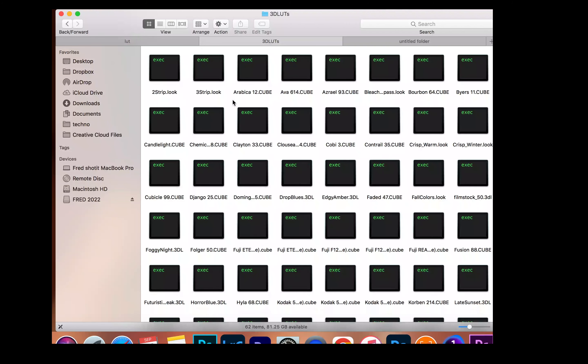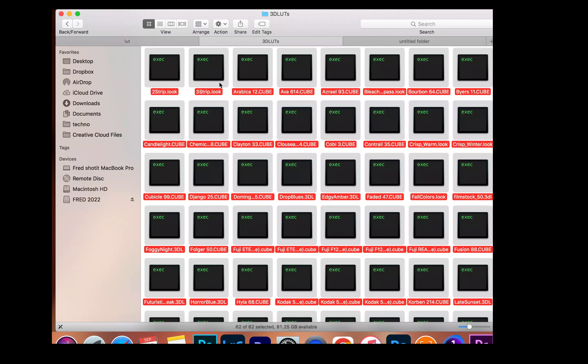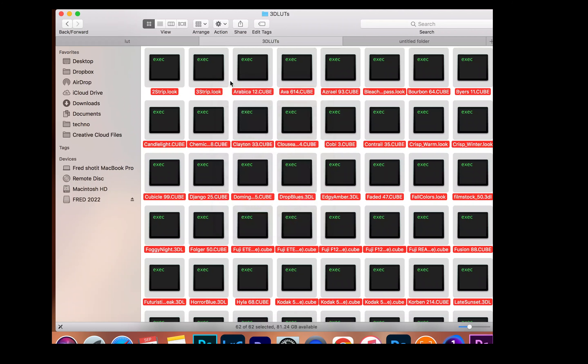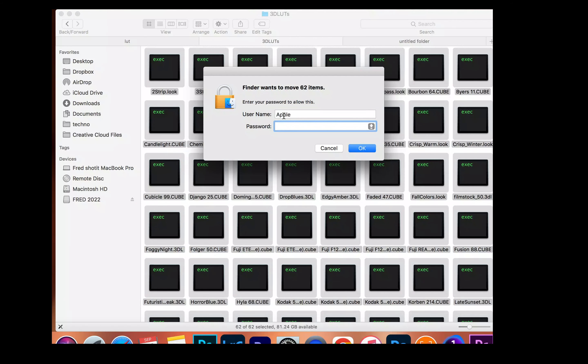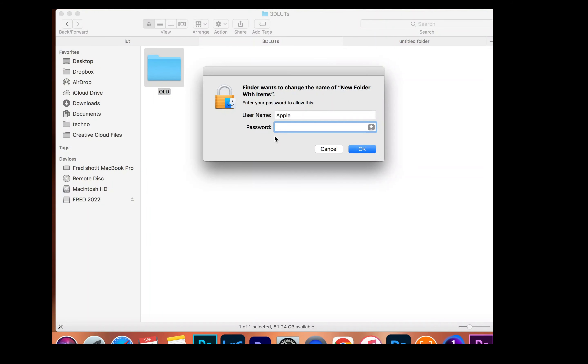So right here you can see all the pre-installed LUTs. I'm going to select all and put in a folder. It's going to ask for password and you just do that. And then you can name it old.